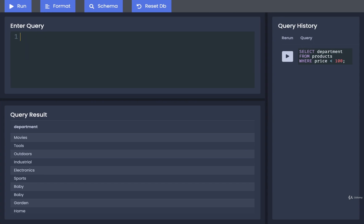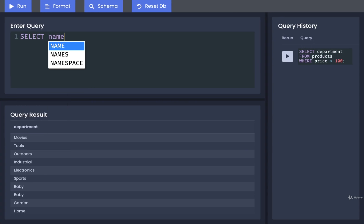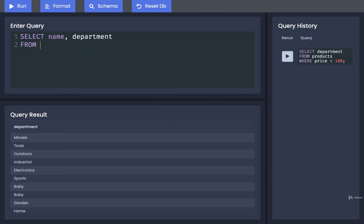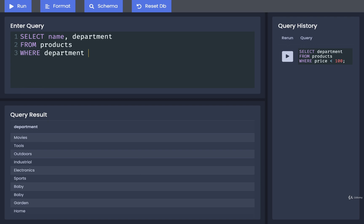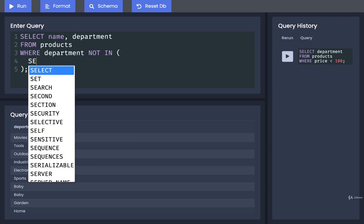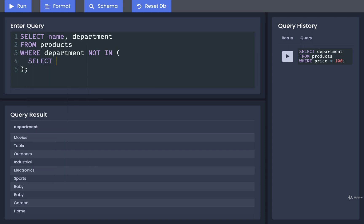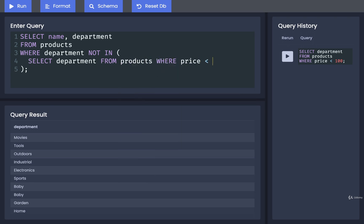I'm going to start off from scratch. I'll put in SELECT name. And even though the question didn't really ask for it, I'm going to print out the department as well. And then we're going to get all of our different rows from products WHERE the department is NOT IN a list that we're going to produce right here. So our list of records is going to be the department FROM products WHERE the price is less than 100.